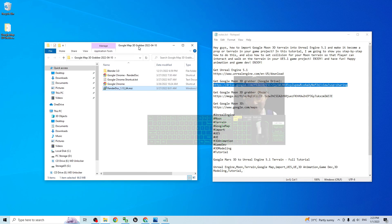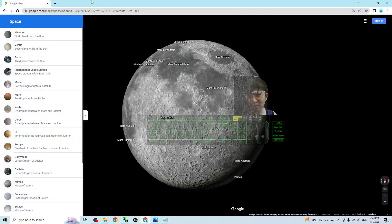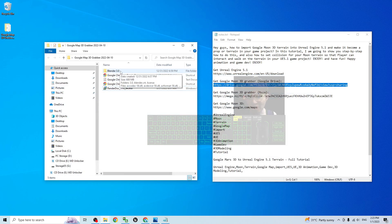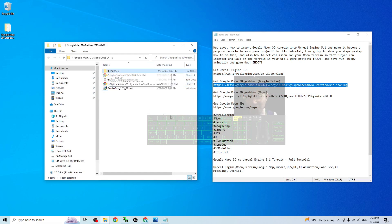Once you open the folder, you can see the RenderDoc 1.13 installer. You have to install RenderDoc 1.13 on your computer, and at the same time you have to install the Google Chrome browser. You can also see Blender 3.0 with the Map Models Importer plugin — this plugin is already pre-installed in the Blender 3.0 provided by me.